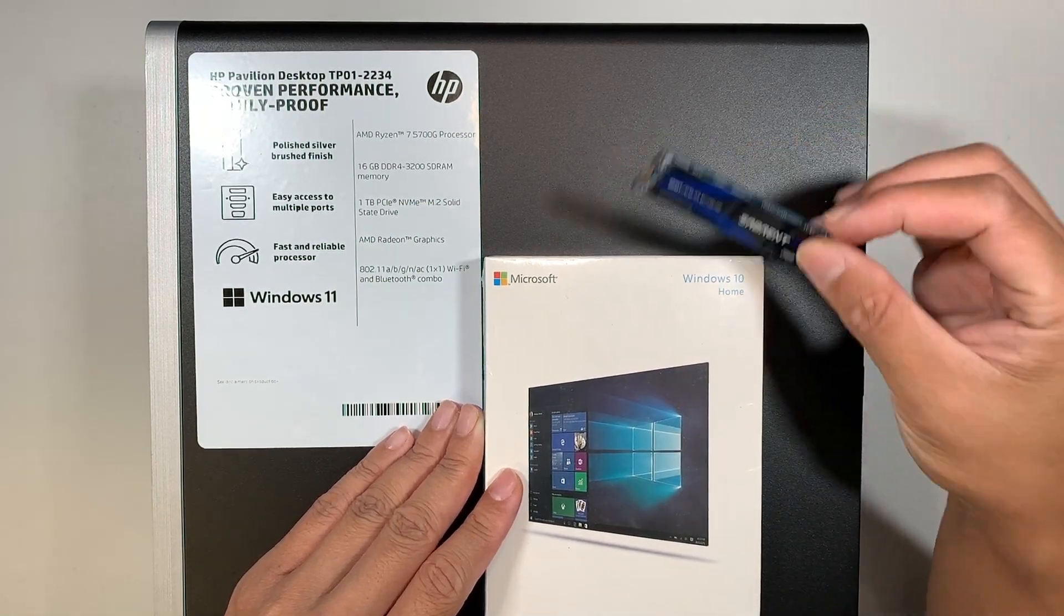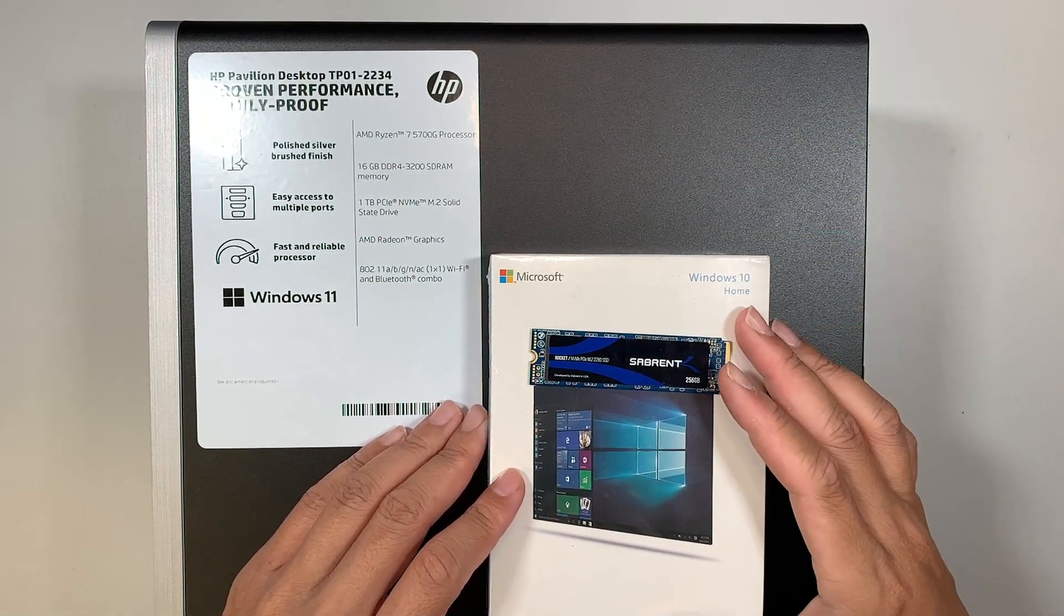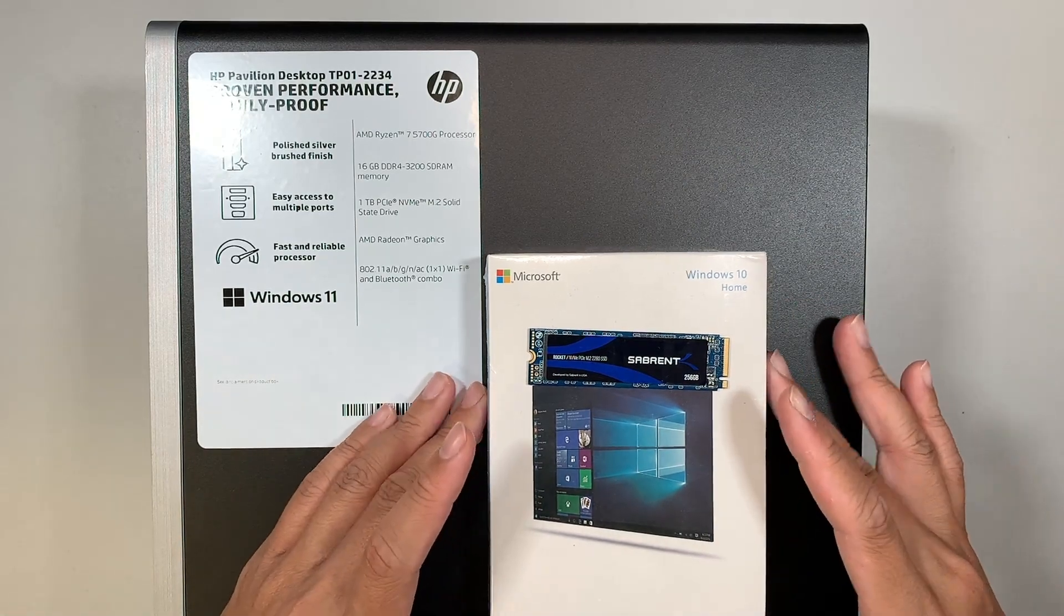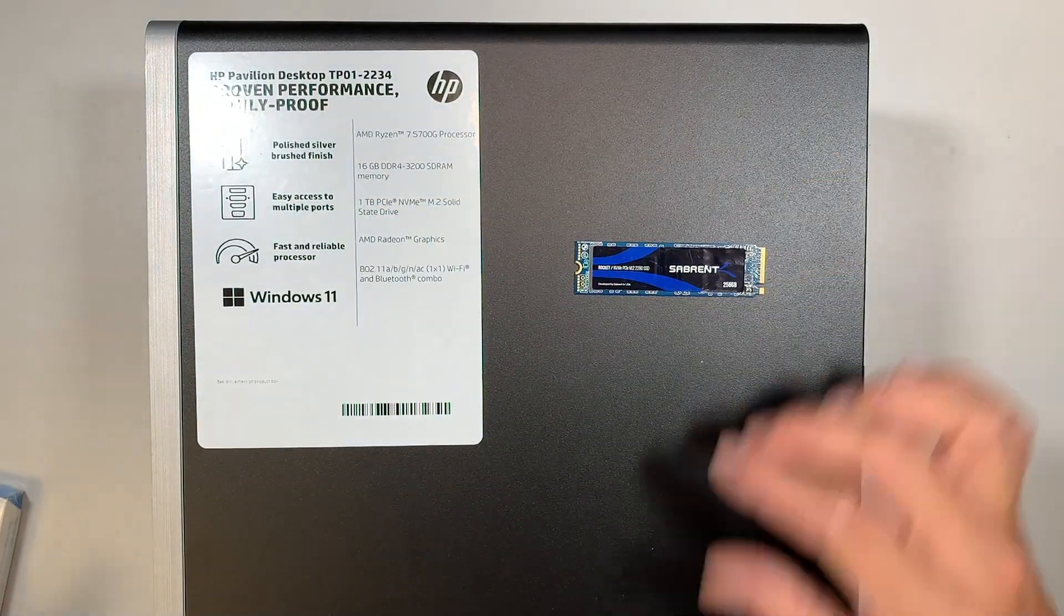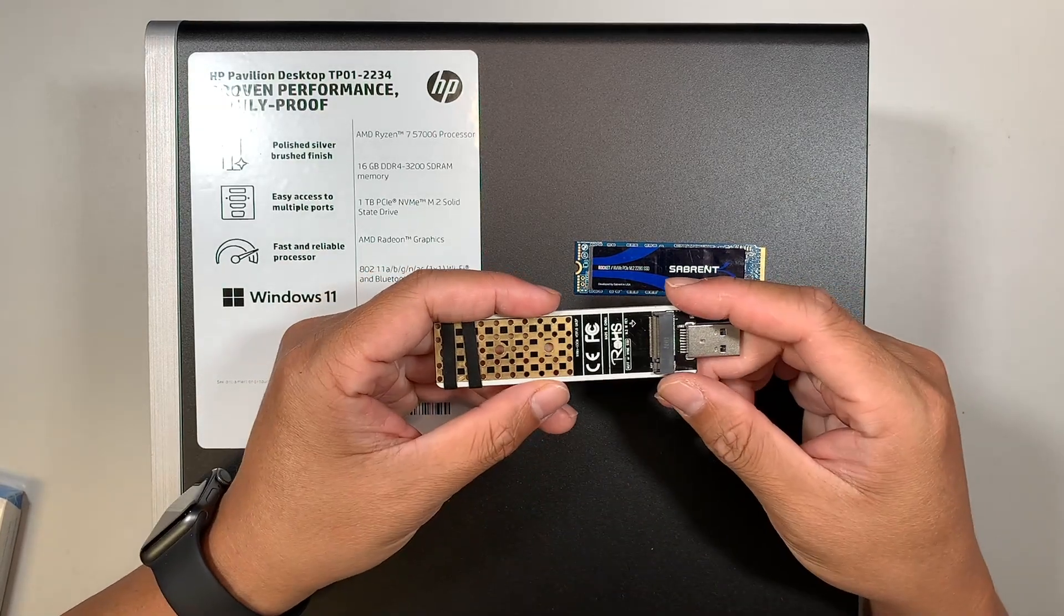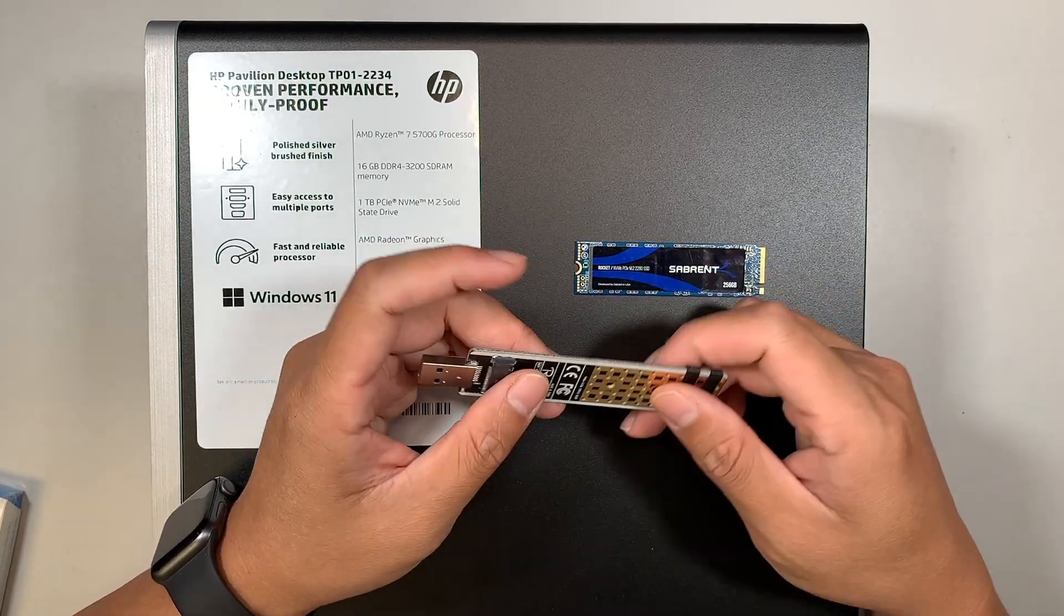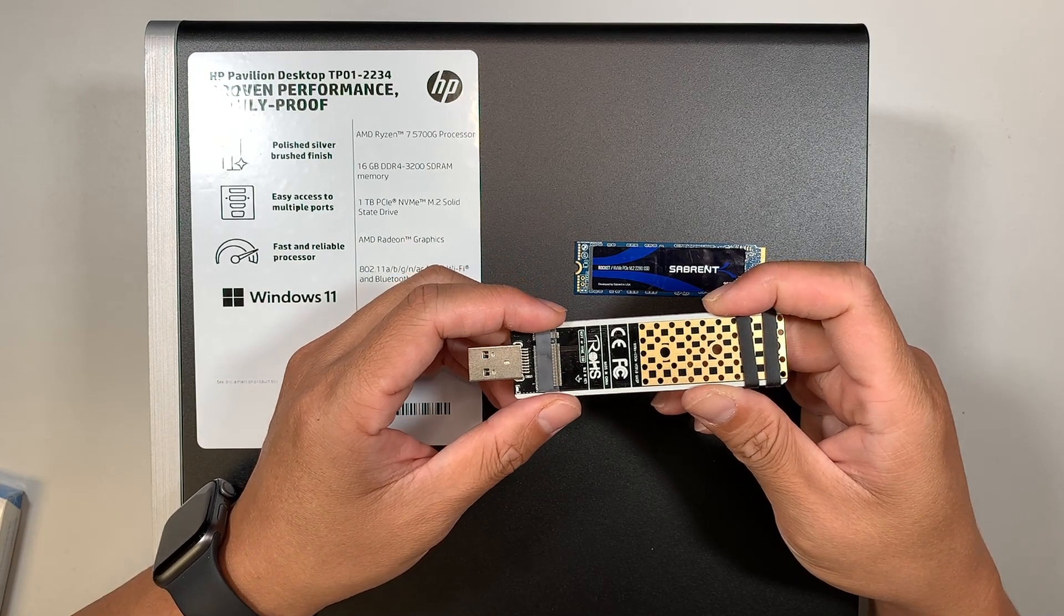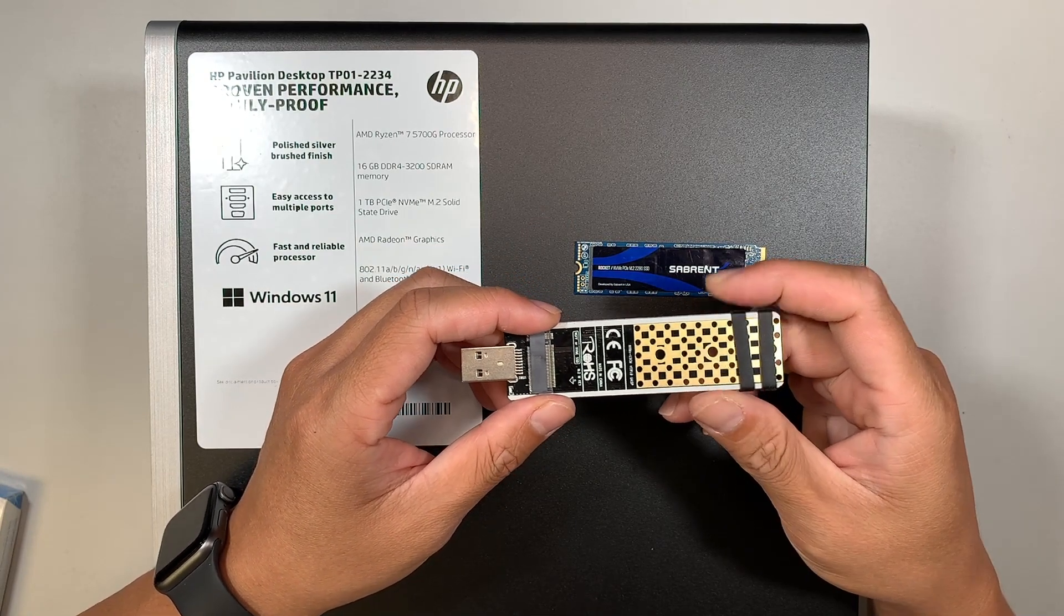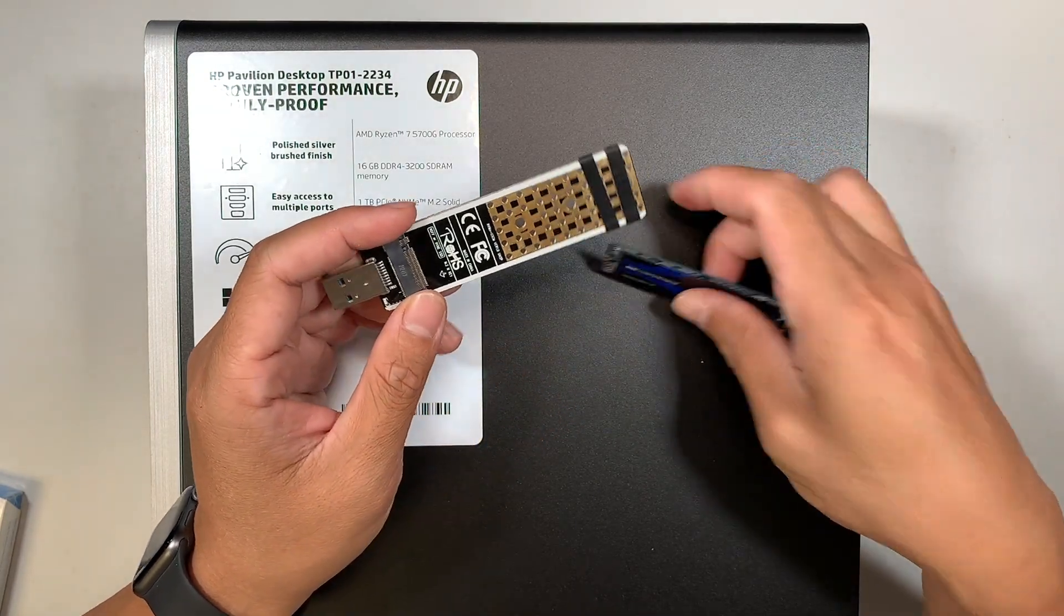Now option number two is to get one of these. This is the USB adapter. This is for NVMe M.2 SSD drives.